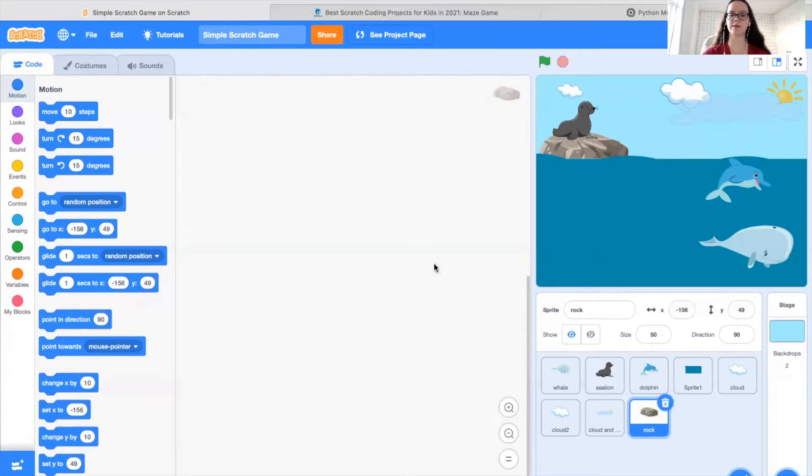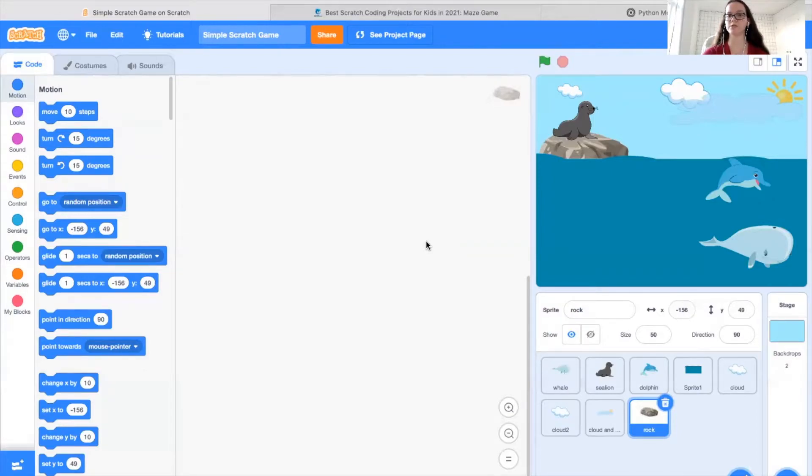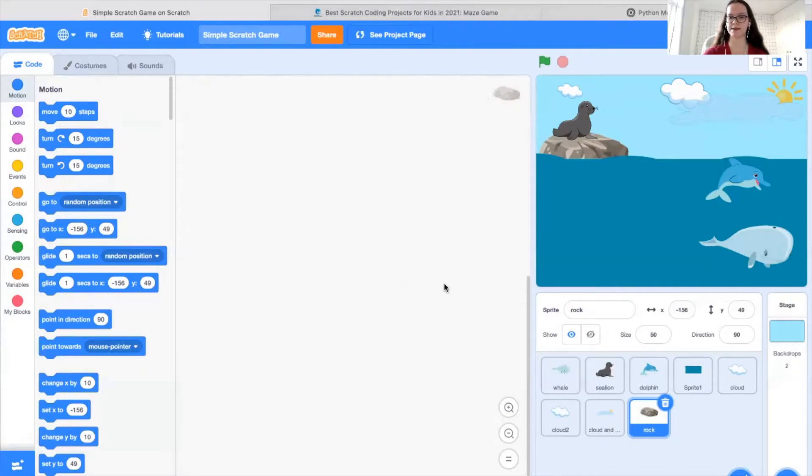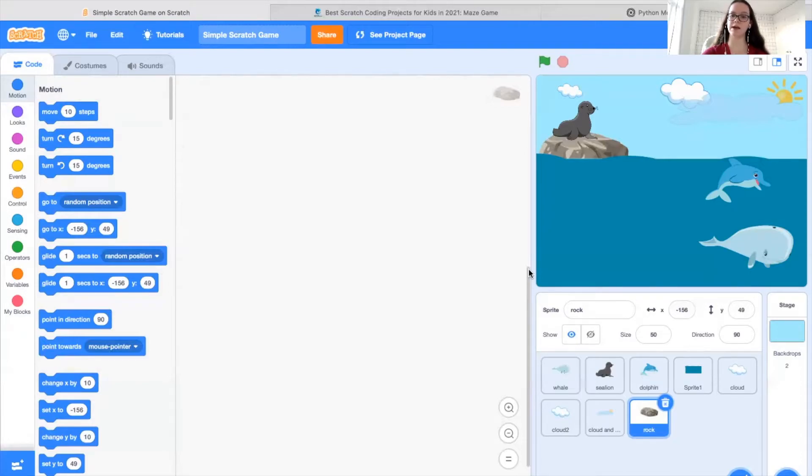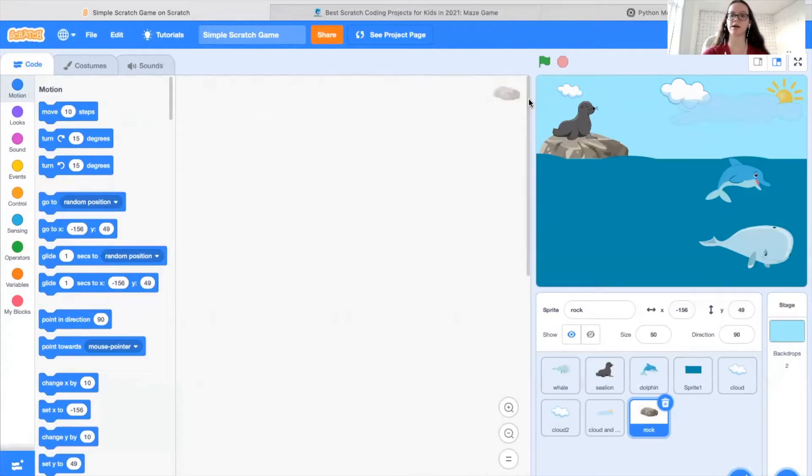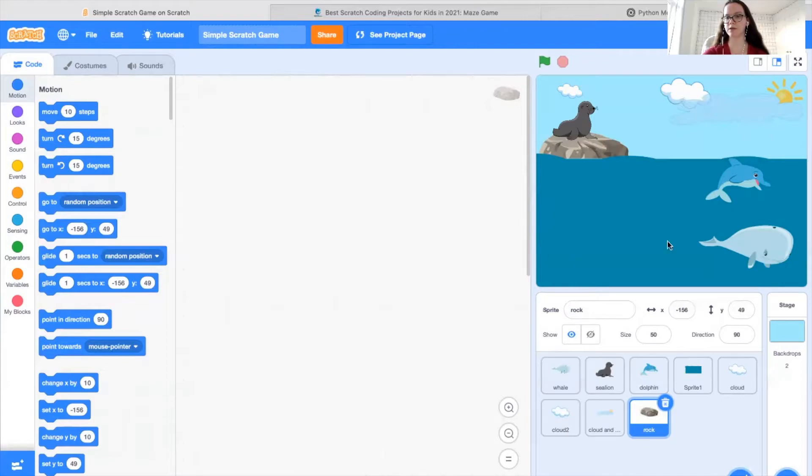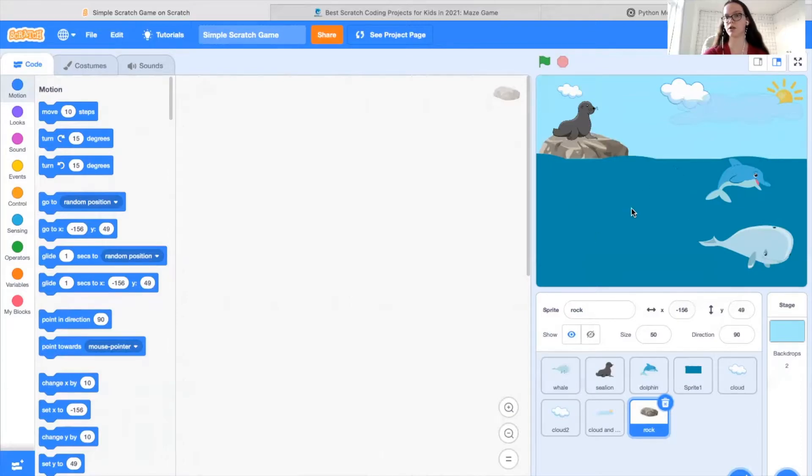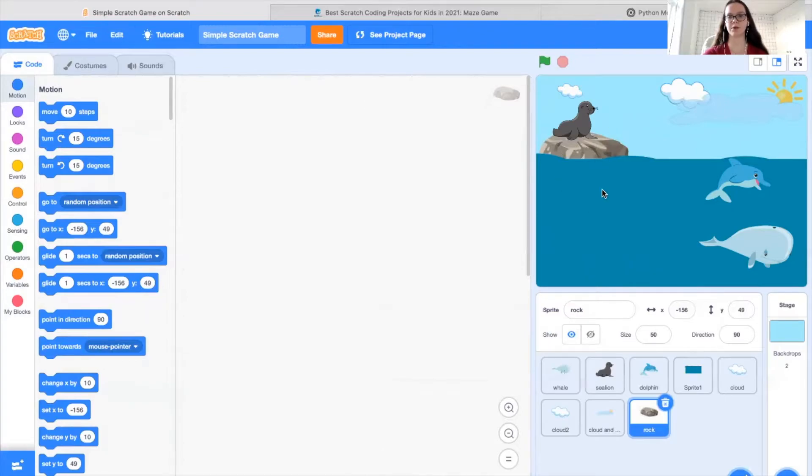So the first step when it comes to creating a game is to think of a visual theme for your game. This could be anything from space. So say we use space as an example. You would have sprites such as spaceships and aliens or rocket ships. But you definitely wouldn't have something like a zebra because that would be out of place. So you'll notice in this game I have here, we have an ocean theme. We have some clouds and a sun, a sea lion, the ocean, a dolphin, and a whale. So this is an example of an ocean theme.